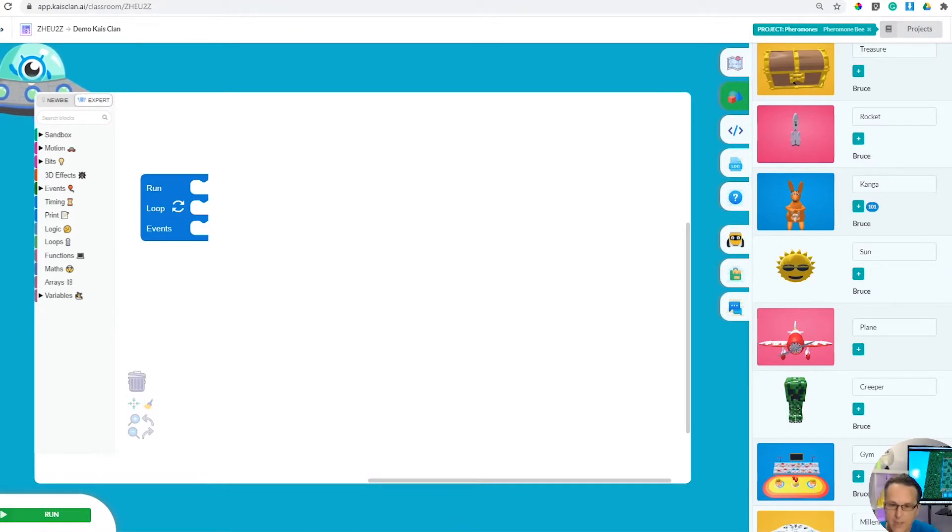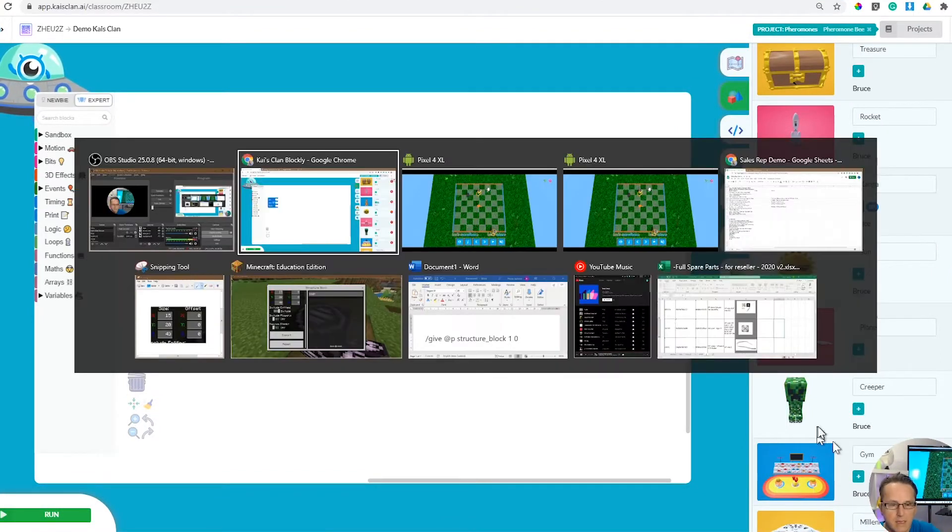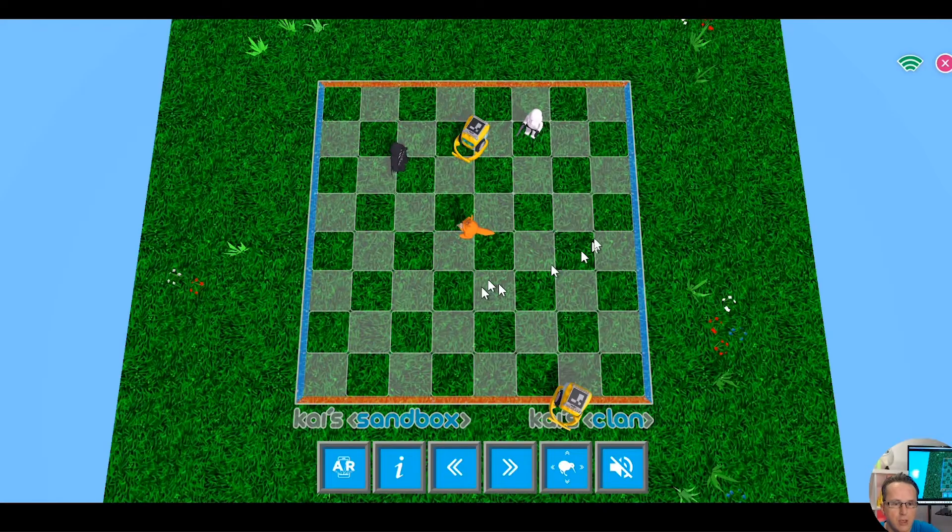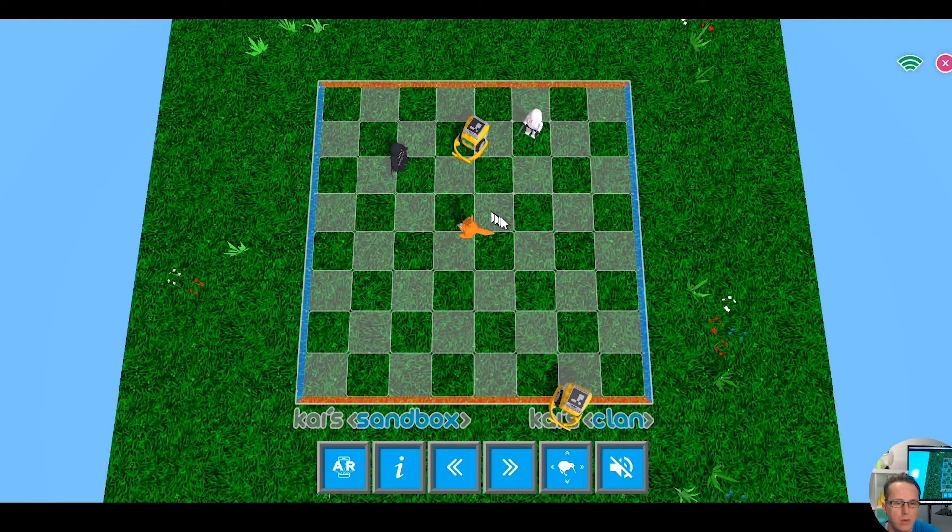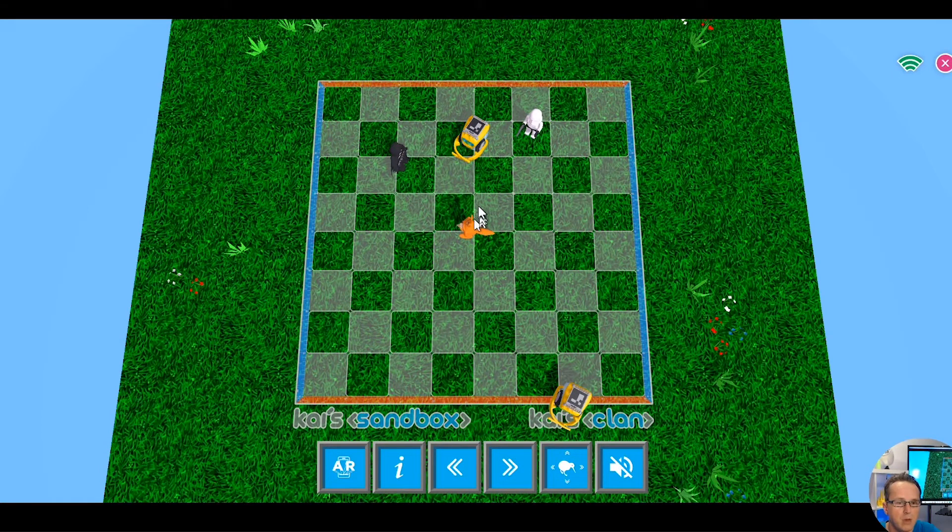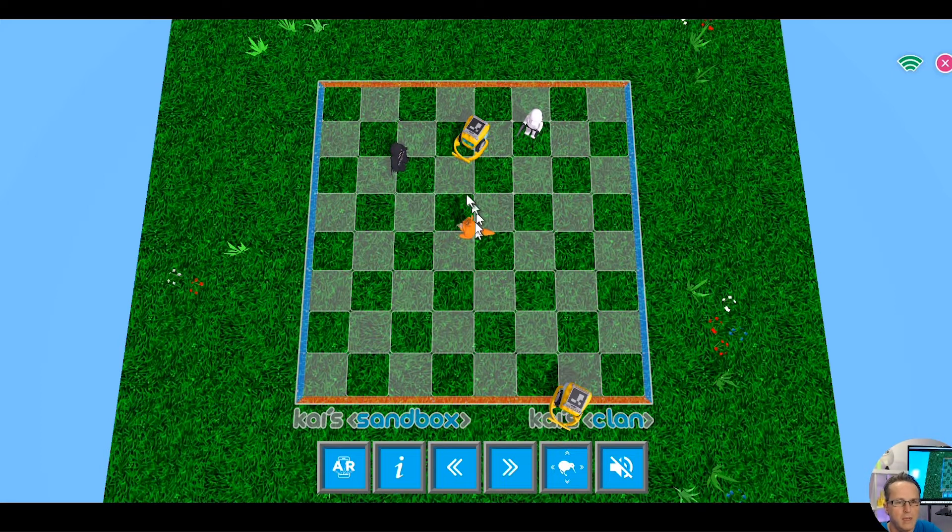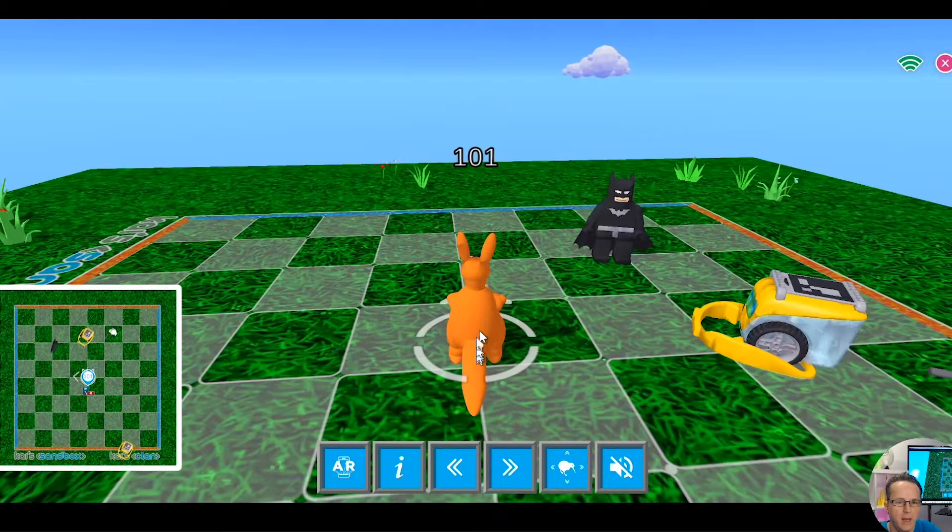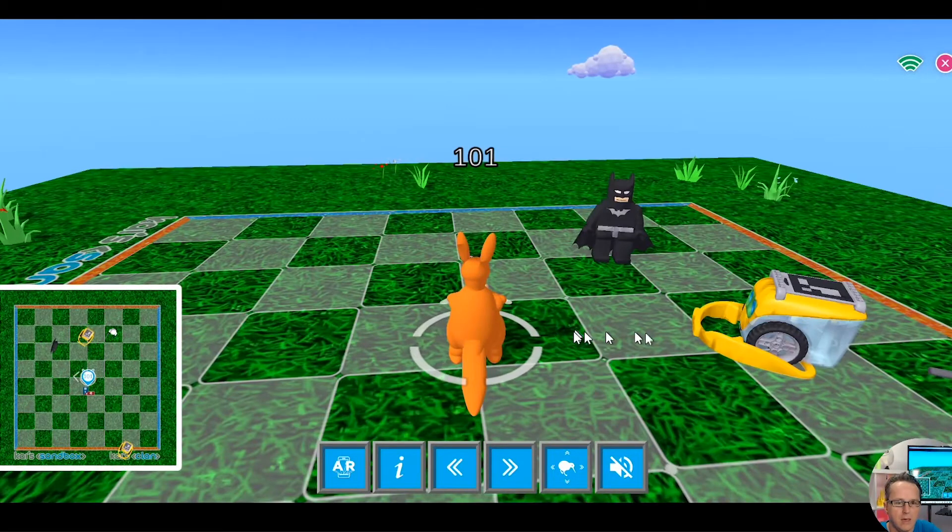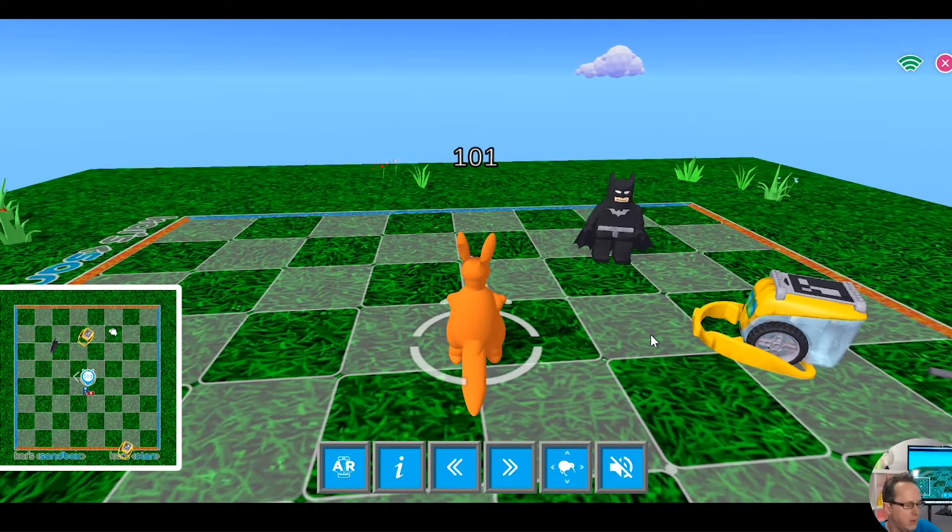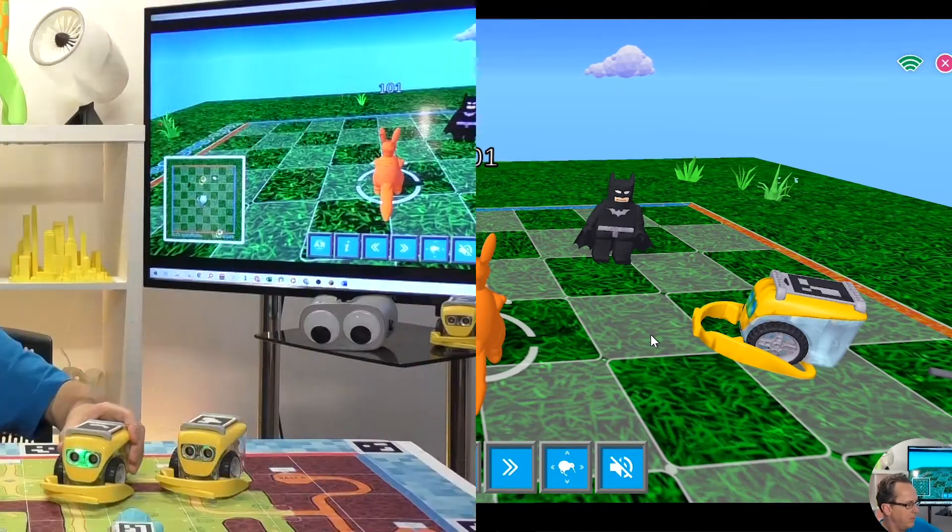The first thing you need to do is make sure you're running your sandbox viewer. This is in the browser or in iOS or Android stores. Here you can click on the robots and move them around like that.